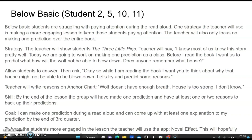Maybe some of the responses will be: the wolf doesn't have enough breath, the house is too strong, or I don't know. By the end of the lesson, the group will have made one prediction and come up with one or two reasons to back it up. The goal is: 'I can make one prediction during a read-aloud and come up with at least one explanation by the end of third quarter.' To keep students more engaged, the teacher will also use the app Novel Effect, which is interactive.